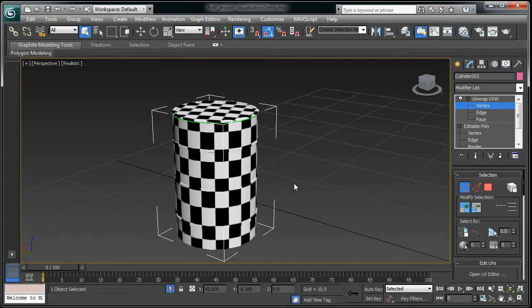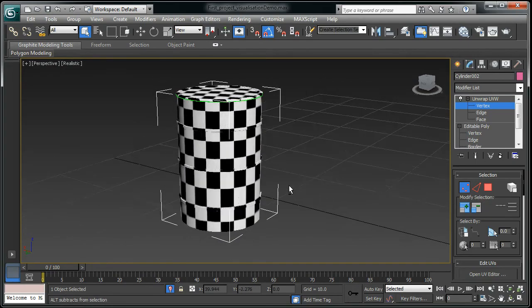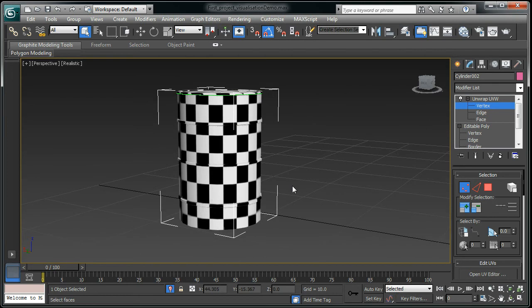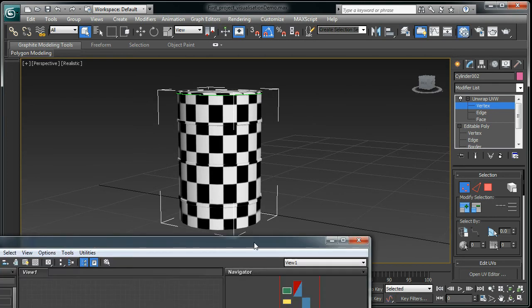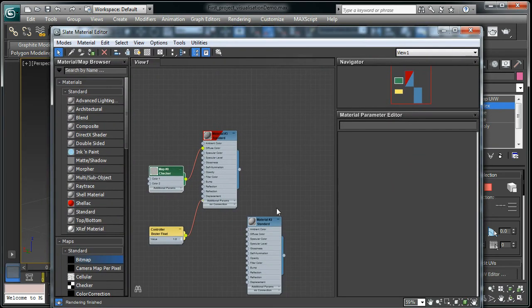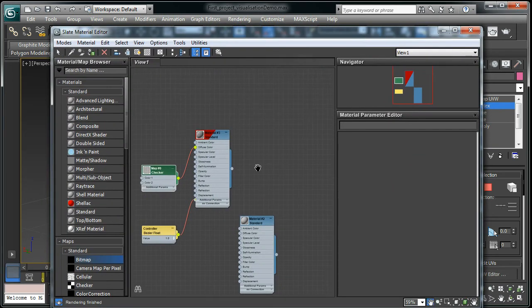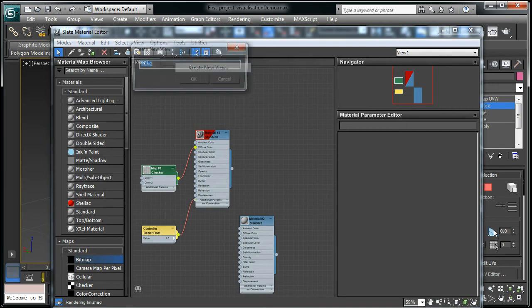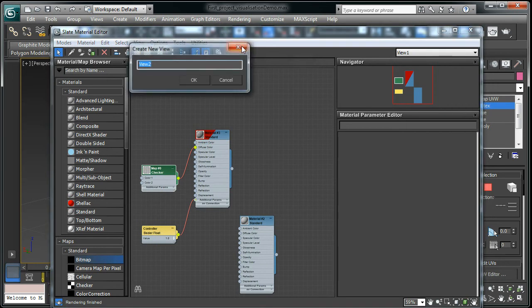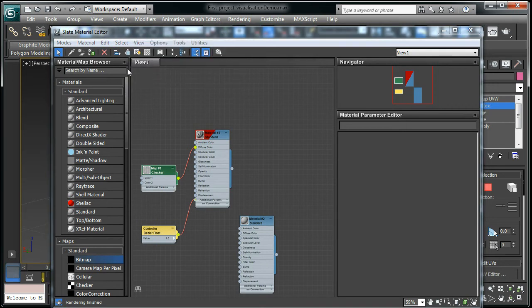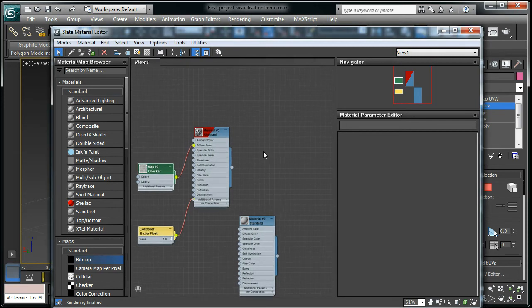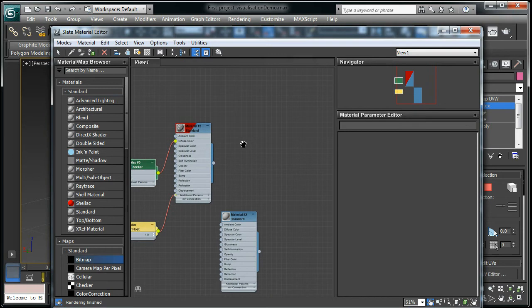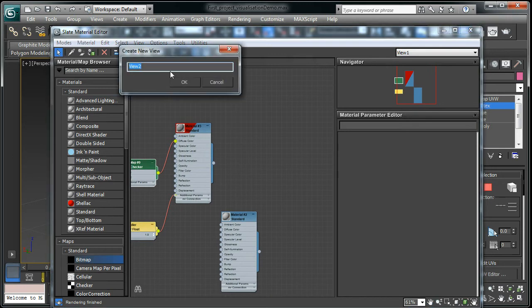This is the barrel in 3DS Max. Then I press M to get the map and I'm going to create a new view in here. This is the material slate editor, you get by pressing M key. View 1 is too busy with all those materials, so you can always create another view. I'm going to create barrel textures.